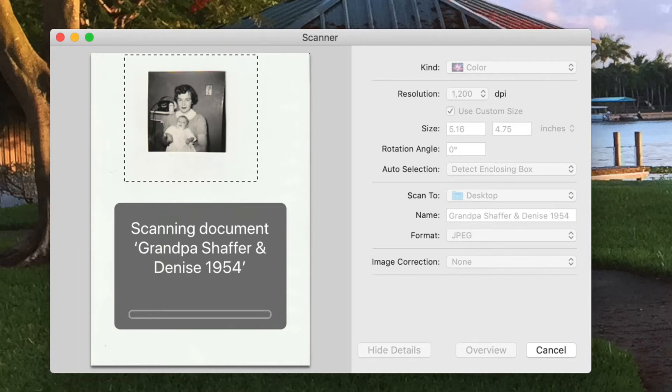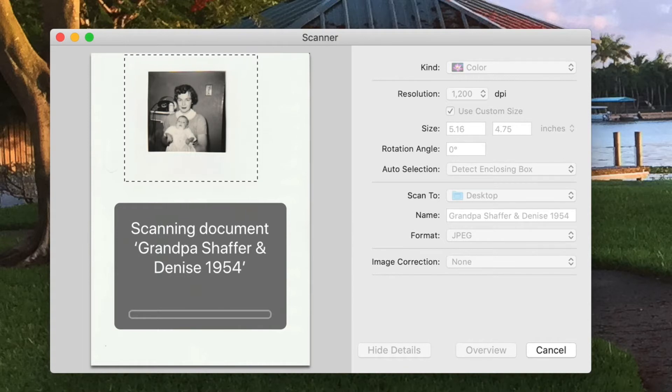Now all the rest of the photos that I put in there will not be bigger than this 5-16ths and 4-75ths. They're all going to fit in that area. So I just got to kind of get them off the top and in the middle and they should all scan in there pretty good. So we'll wait and see this one come through.